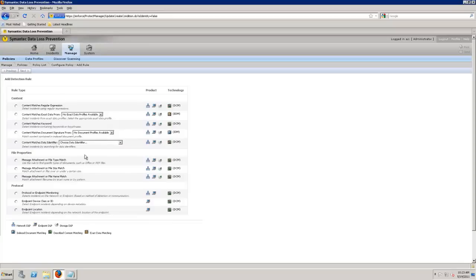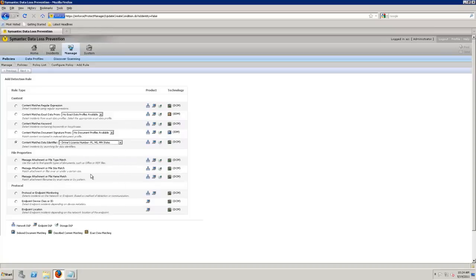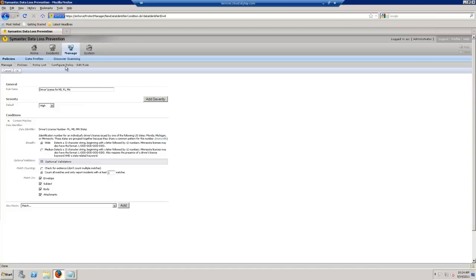I can add multiple rules. So in this case, it is going to be a data identifier. Let's go ahead and add in Florida, Michigan, Minnesota. Those states also have a template. So this would be drivers MIFL and MN. And then a couple of things here. The default severity level, we can change this and add that. We'll focus on that later.